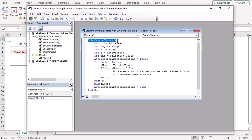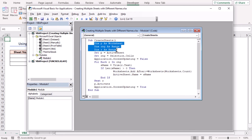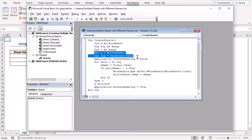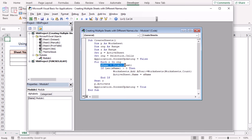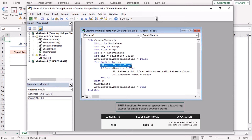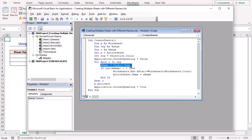I created a subroutine named CreateSheets. I declared three variables: P, RNG, and R. These variables are used to store references to worksheets and ranges within the workbook. These lines set the P variable to reference the active worksheet and the RNG variable to reference the selected cells. It then starts a loop that will iterate through each cell in the RNG range. This line retrieves the text content of the current cell R, trims any leading or trailing spaces using the Trim function, and assigns it to the SNAME variable.